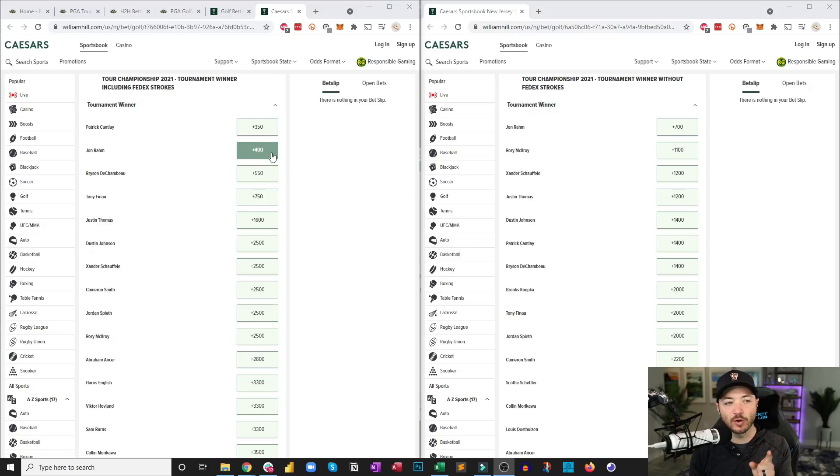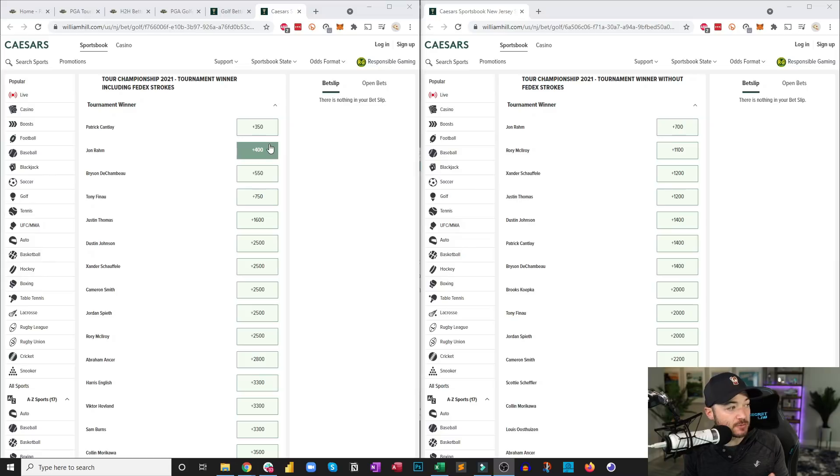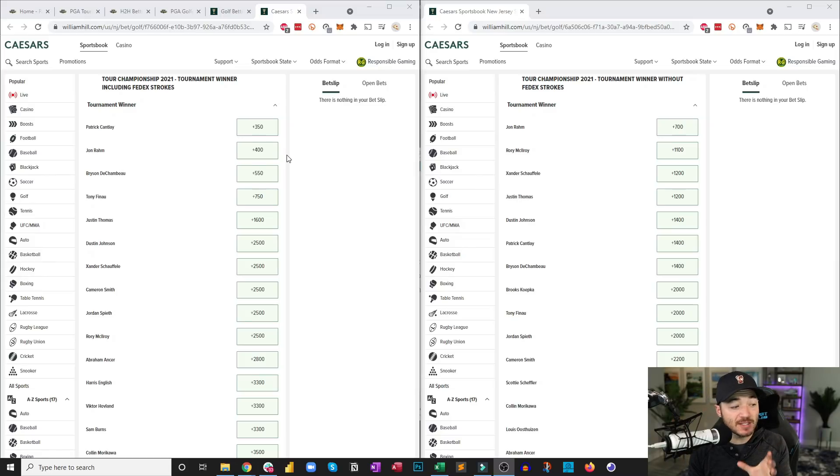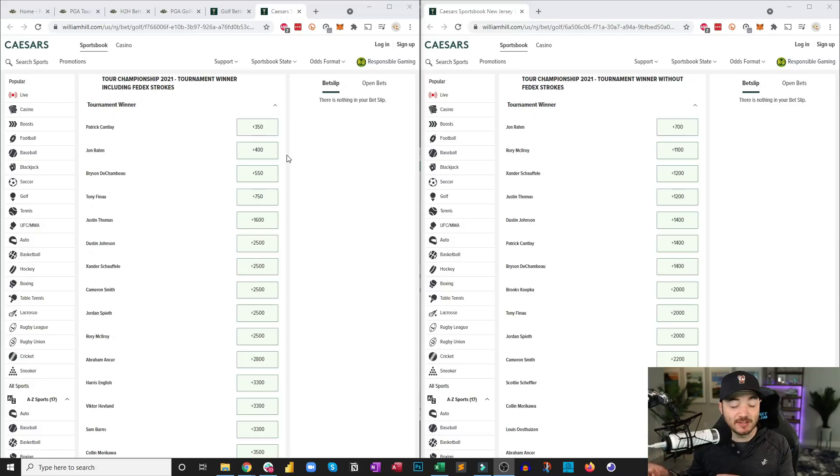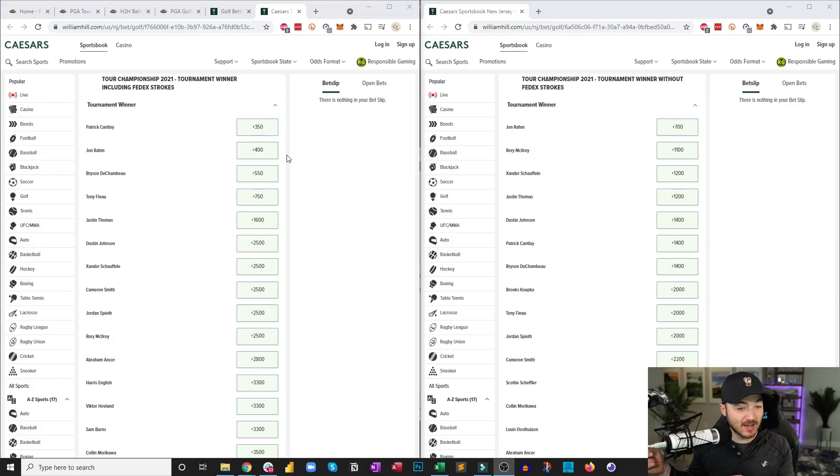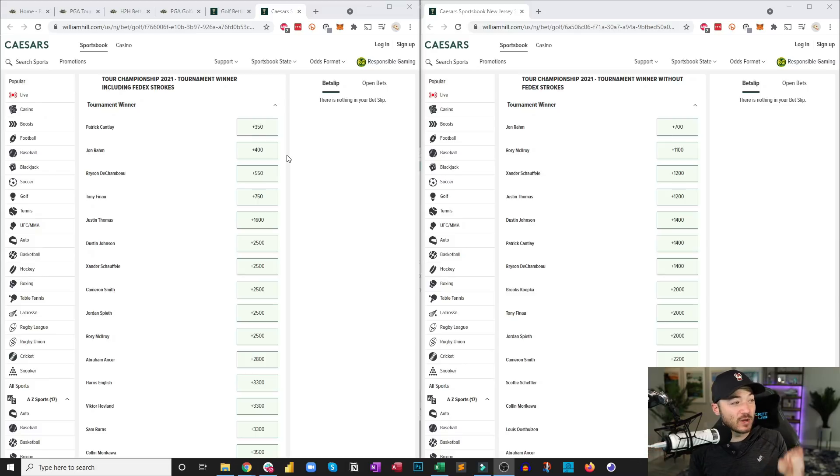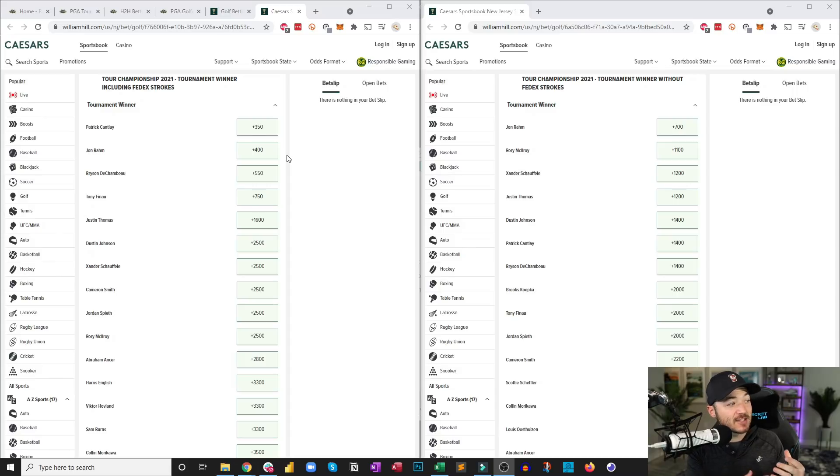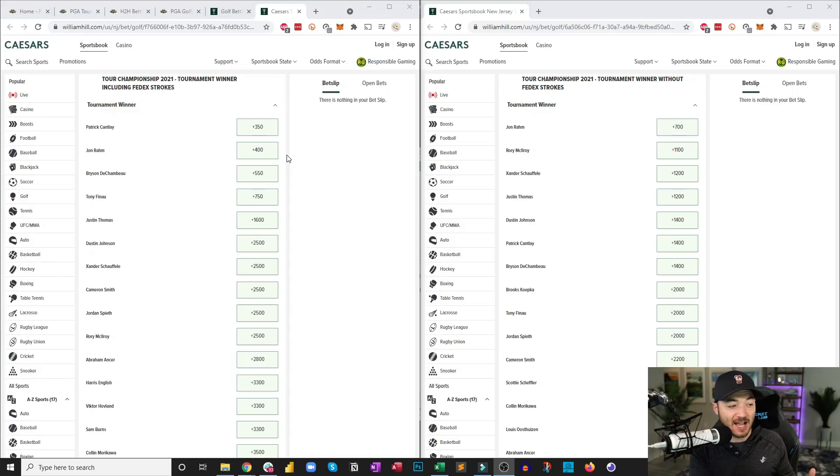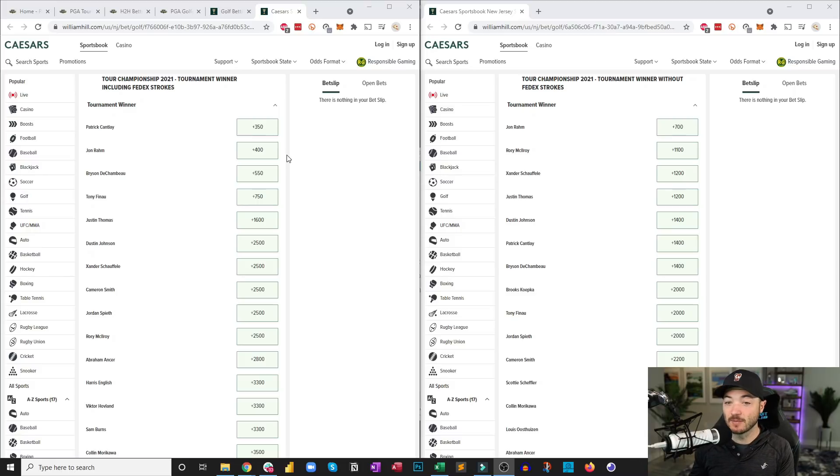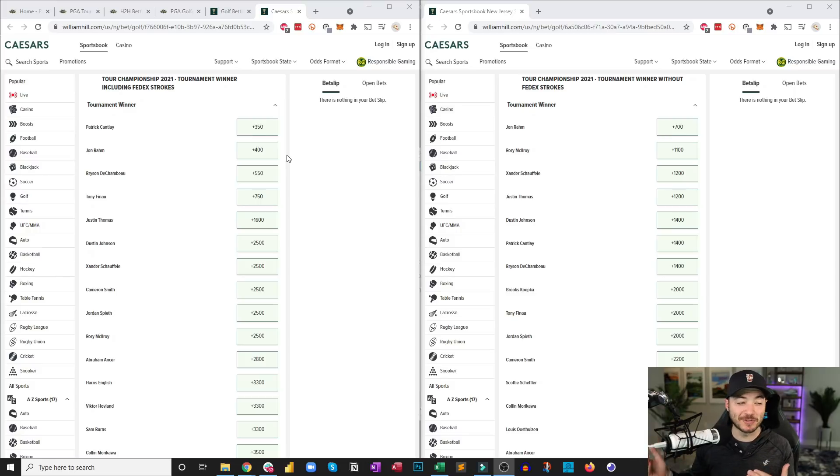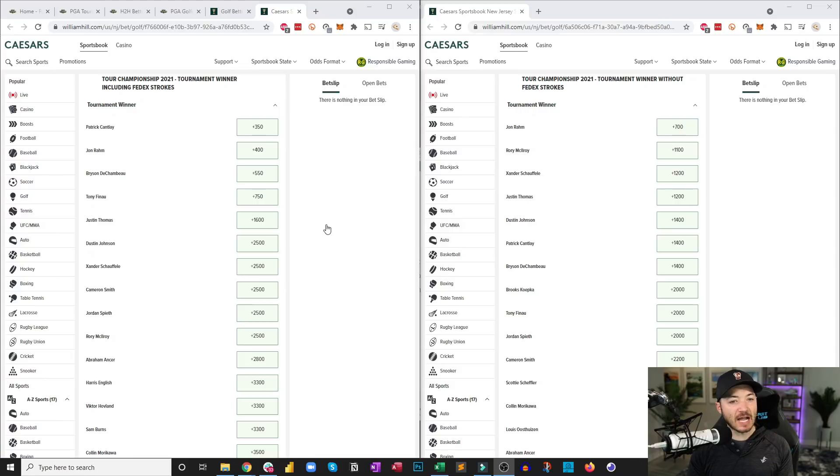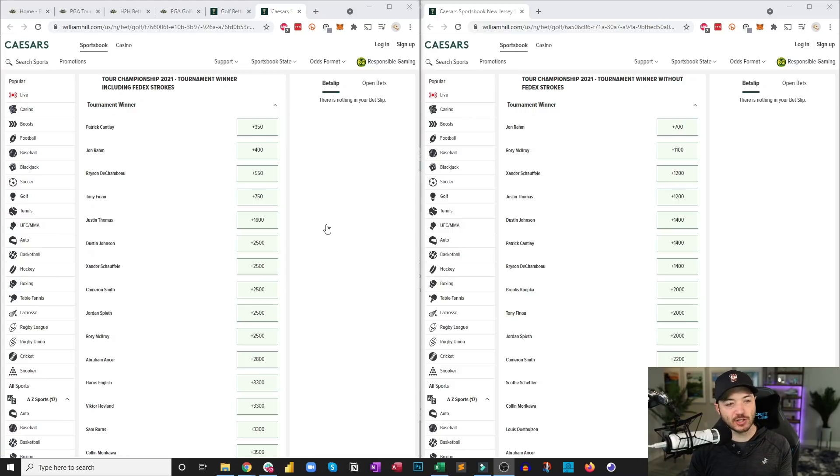Also consider this: if you're going to bet someone like John Rahm at four to one with the strokes, meaning he's going to start four shots back, if you're going to bet that, you also have to bet John Rahm to win without the strokes. Because if John Rahm wins with the strokes and essentially makes up four strokes on Patrick Cantlay and the other guys at the top, he's almost certainly going to win without the strokes. So you have to also take that one as well.